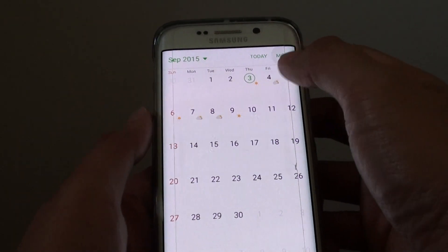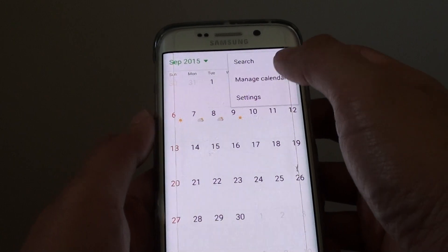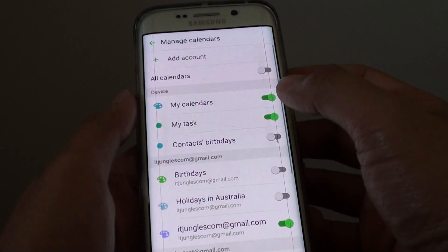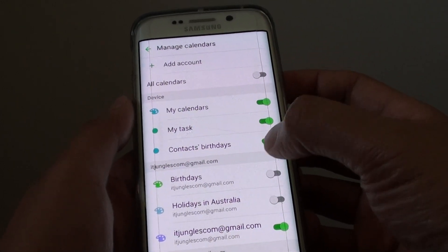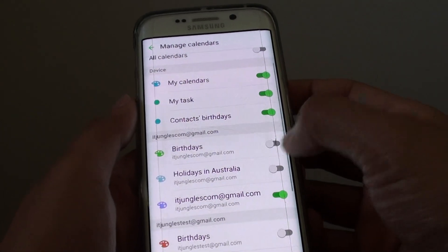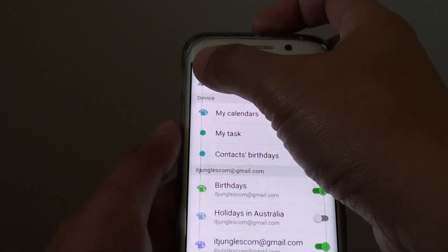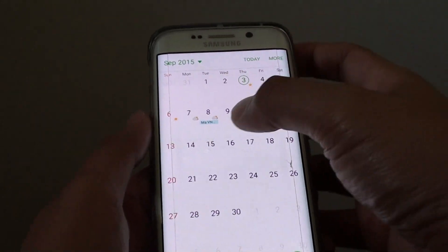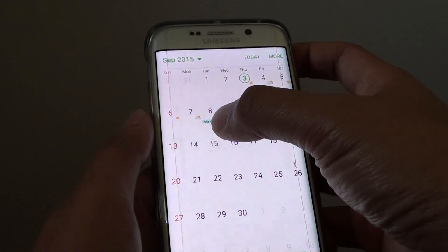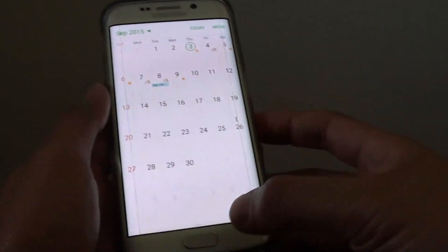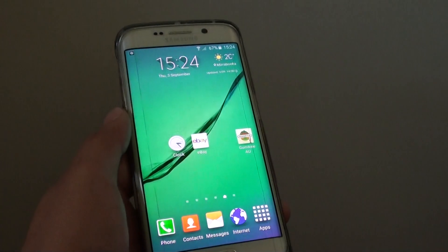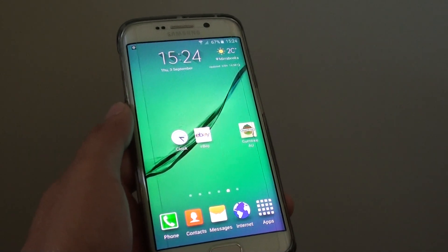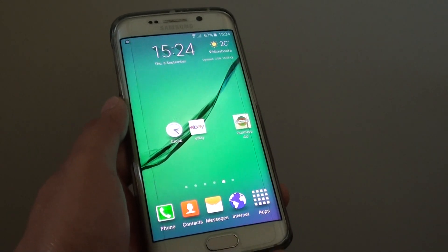If I tap on More then Manage Calendars and turn on Contacts Birthday, if I go back it should show the birthday event. And that's it. Press the home key to go back to the home screen. Thank you for watching this video.